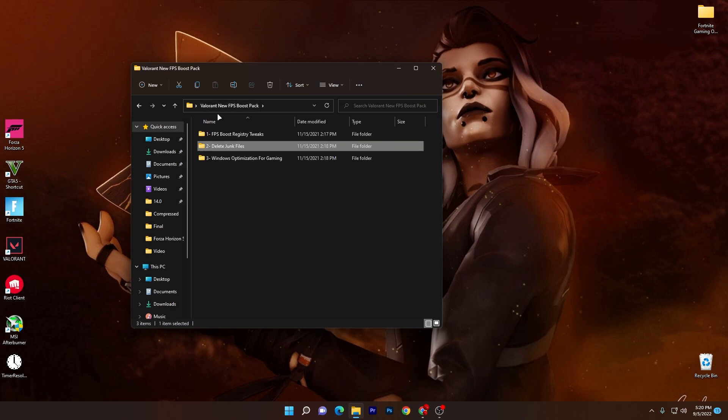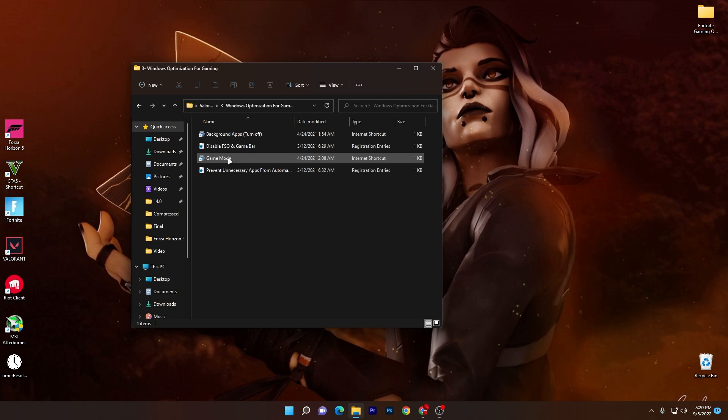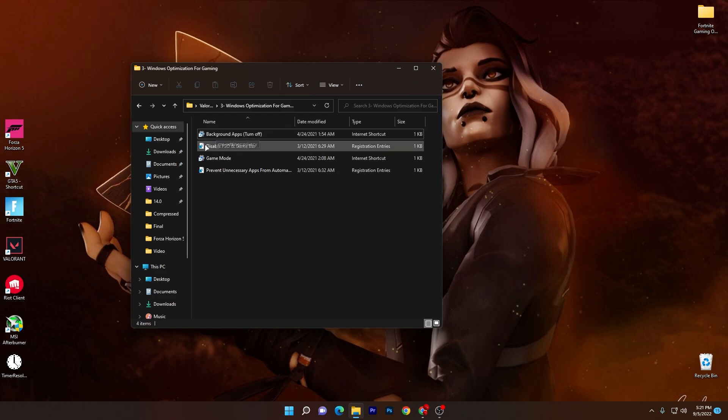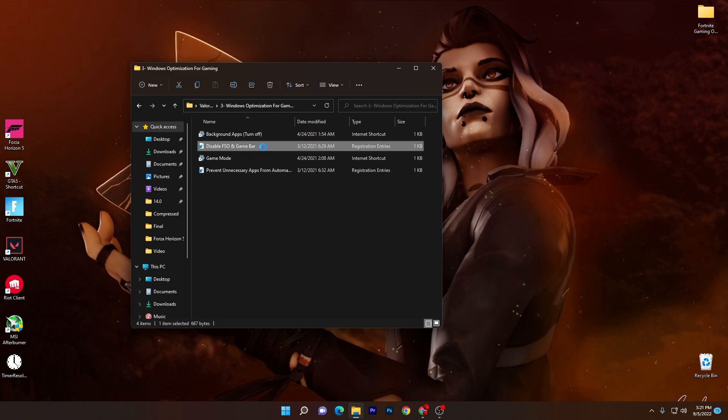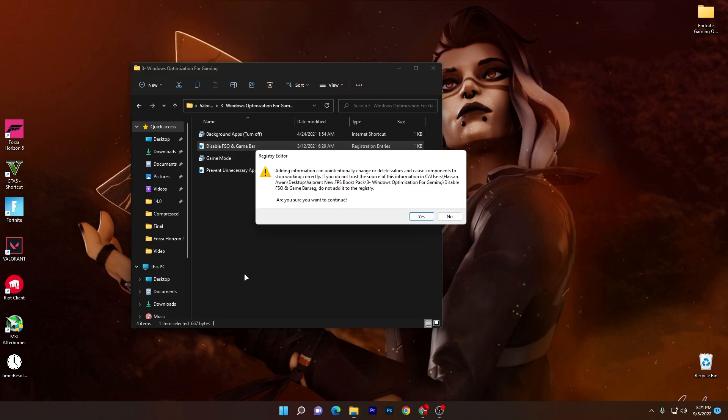Now go into the main directory of the boost pack and here is the Windows optimization for gaming. First of all we've got this option which is the background app disable. Simply double tap here and turn off your background applications from your Windows 10 or 11. Then here is disable full screen optimization and the game bar. Double tap here and install this registry file.